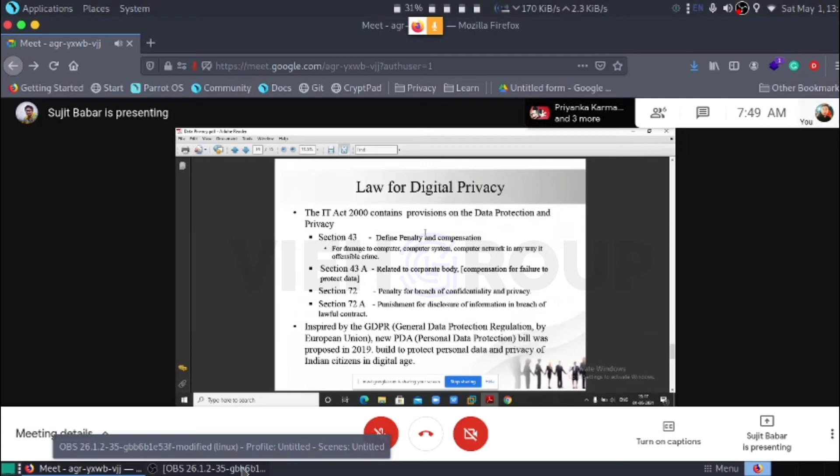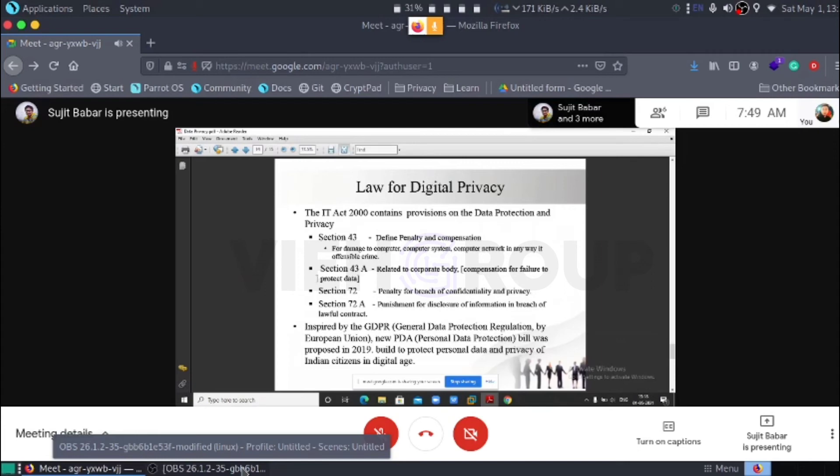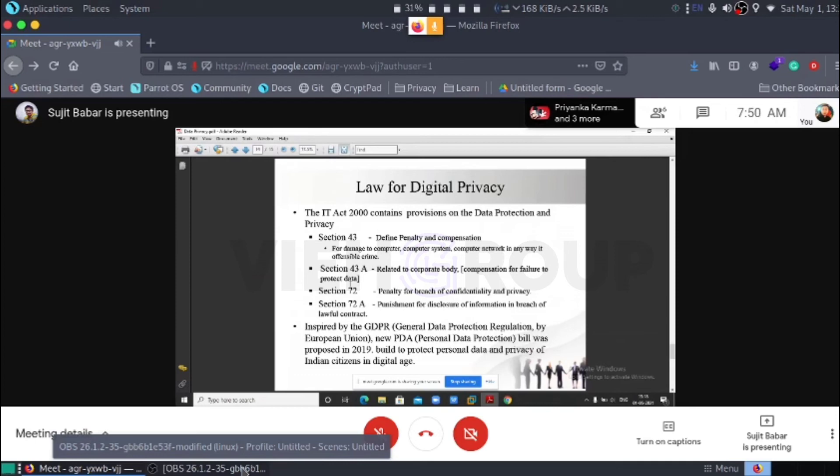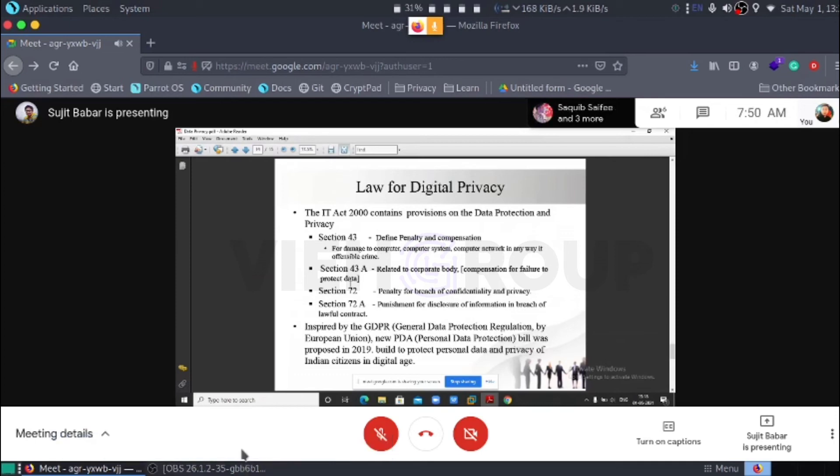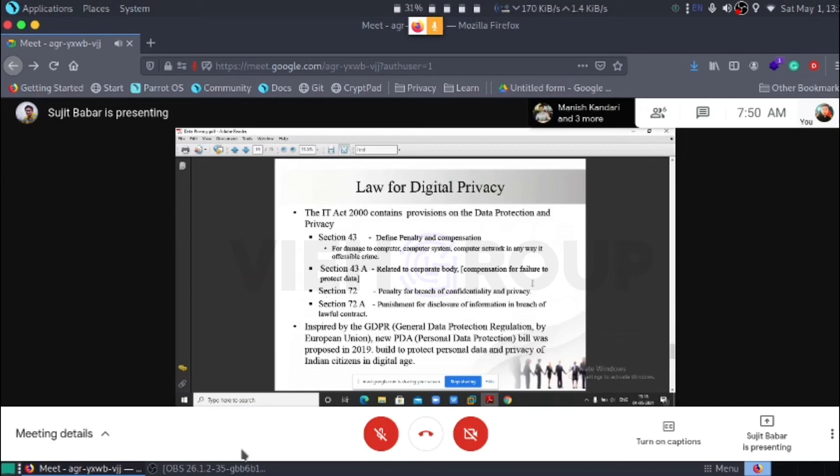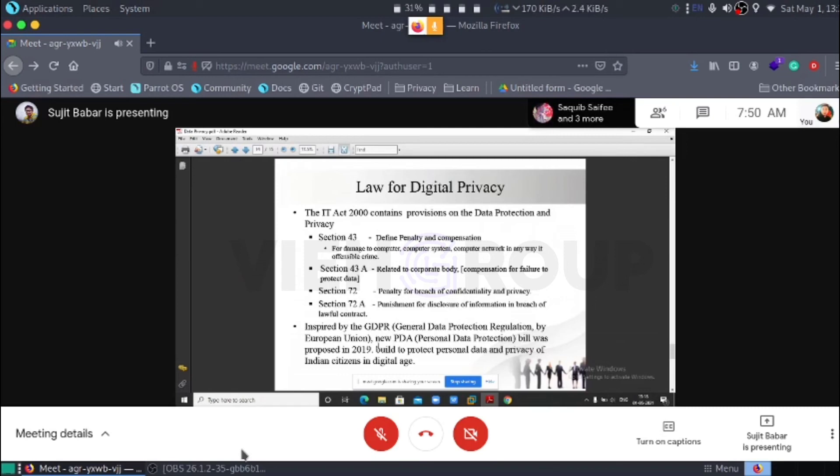Section 43 defines penalty and compensation for damage to the computer, computer system, computer network. Section 43A is related to corporate body compensation for failure to protect our personal data. As we gave our personal data on different sites, the corporate body has to secure our data. Section 72A is penalty for breach of confidentiality and privacy. And section 72 is punishment for disclosure of information in breach of lawful contract.